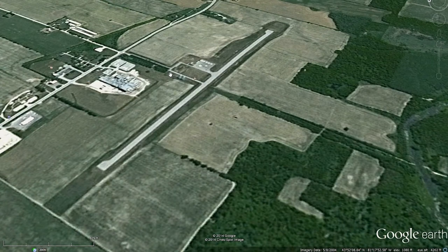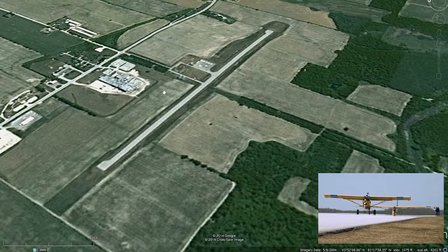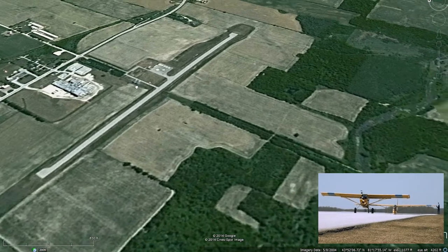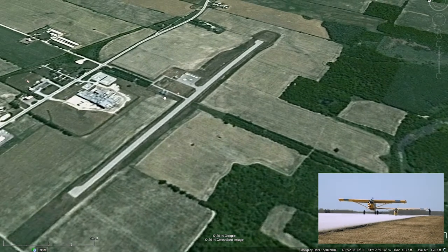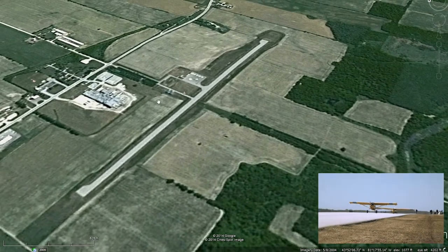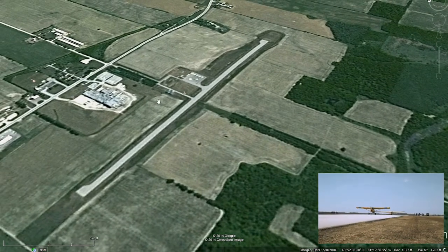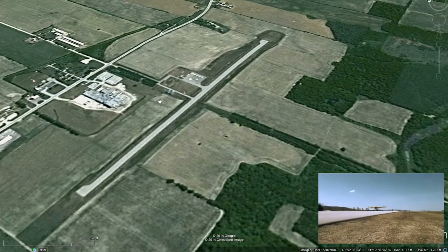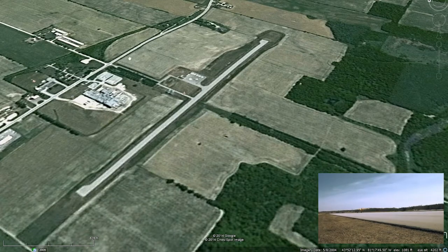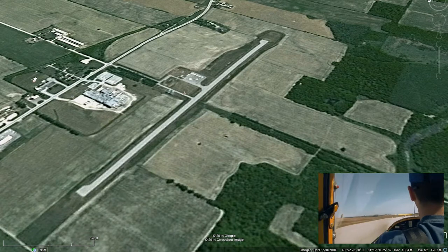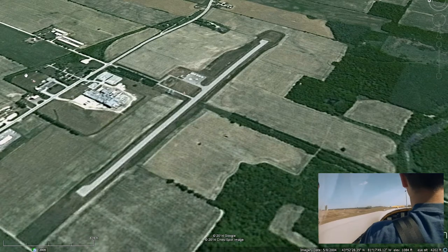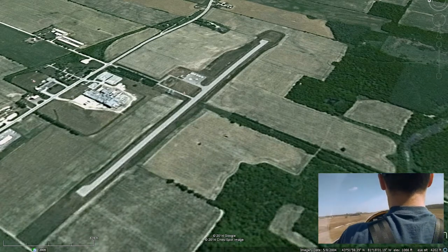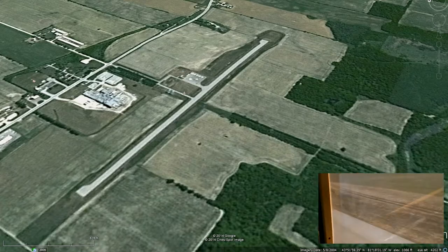Instead of looking at the footage we recorded in the car, I'll jump right into the flying footage. This is an image of the Wingham airport — we fly a glider operation there, and this is where the first tests I've done have been.